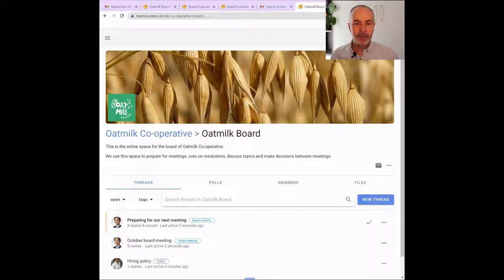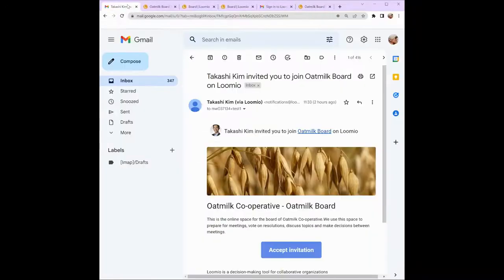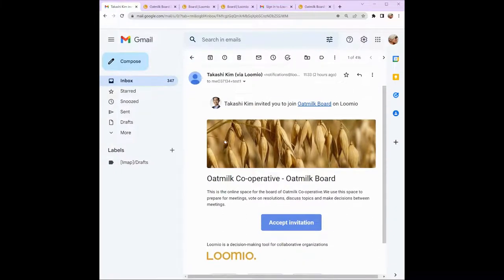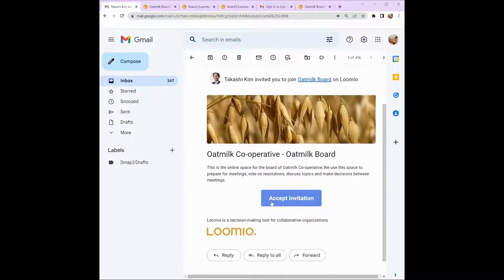You will likely receive an email invitation from your administrator or chairperson to join your board's Lumio group. It will look something like this. In the middle of the email is a button to accept invitation. Click or tap on this — it will open a web page where you can create a Lumio user account.